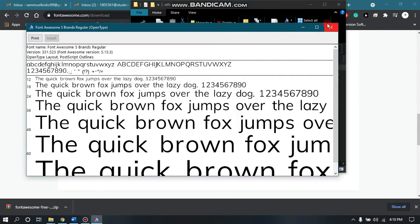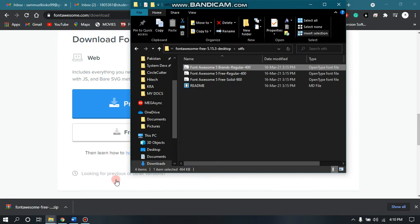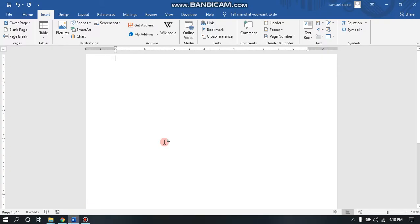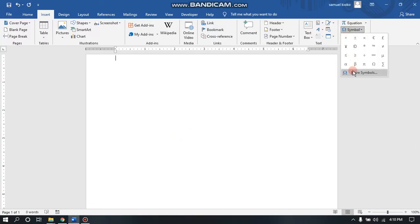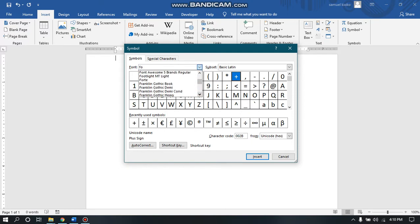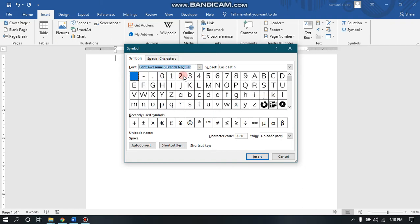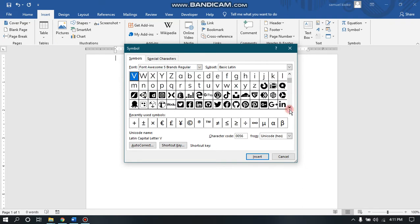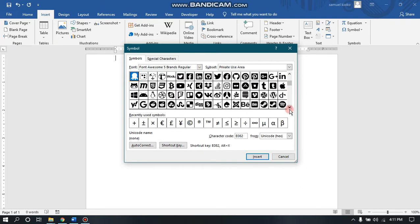Font is now installed. So if I go back to my Word and then go to more symbols, then I search here for Font Awesome. You can see it's already the one I've installed.